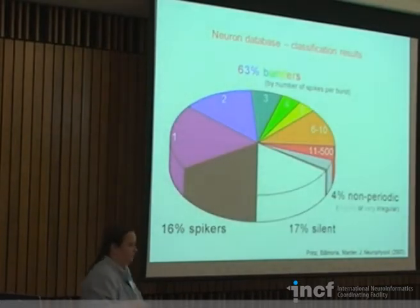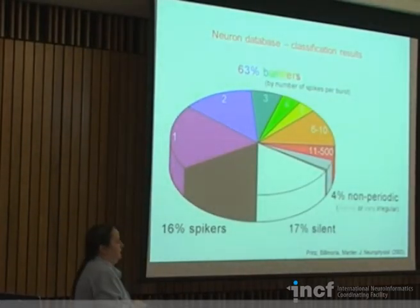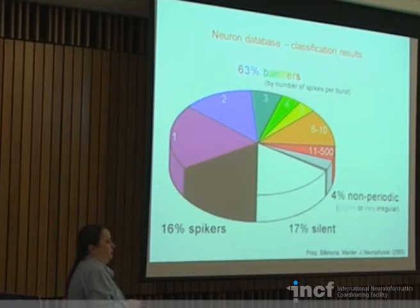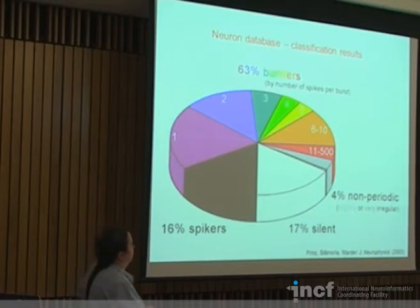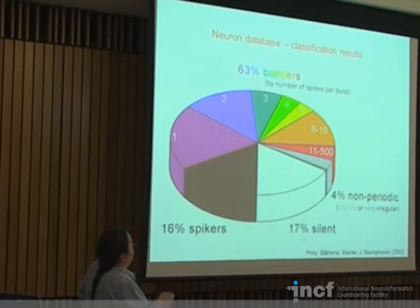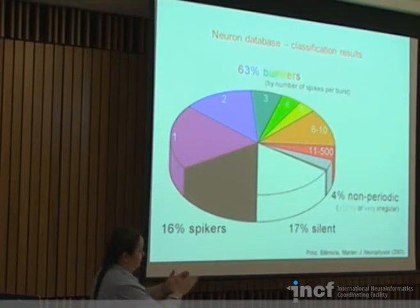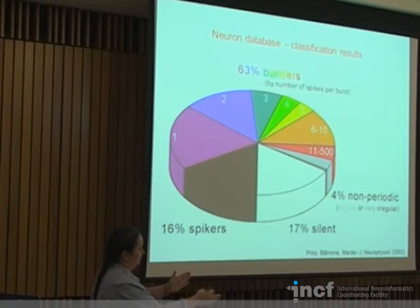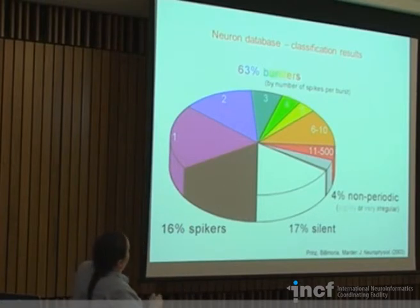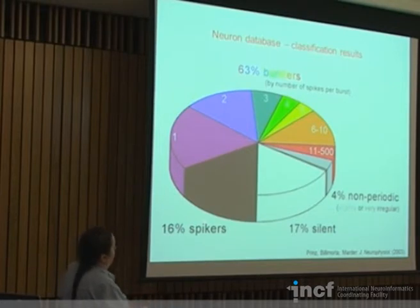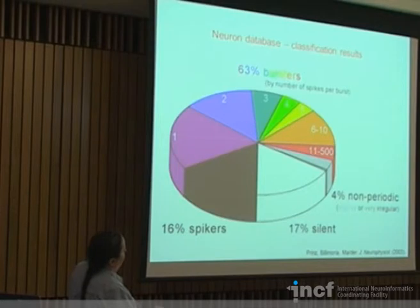In this case, the goal was to find parameter combinations producing something that looks like a stomatogastric pacemaker. Looking at the database overall and examining the breakdown: because we chose parameters in physiological ranges, about two-thirds were bursting neurons — useful — plus a bunch of spiking and silent neurons and a few non-periodic ones. The bursters are further broken down by number of spikes per burst.